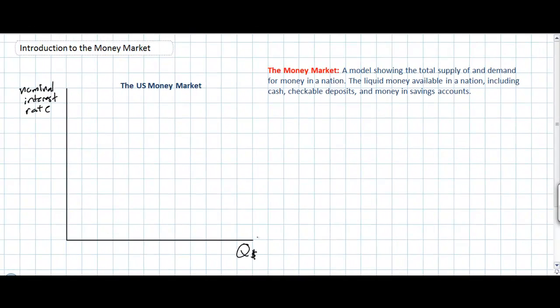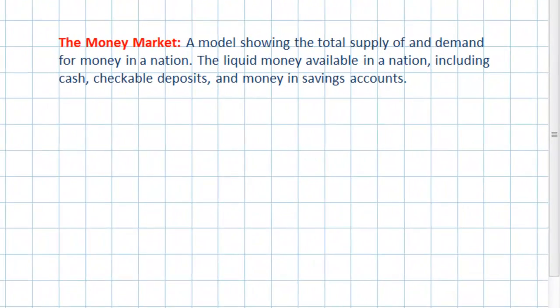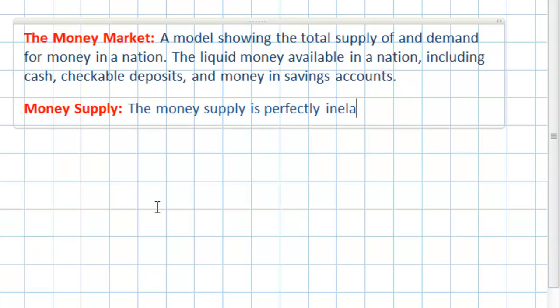What determines the supply of money in a nation's economy? This is determined by the nation's central bank. Money is printed by the United States Treasury, but the supply of money that makes it into circulation is not a function of the interest rate — rather, it is a function of US monetary policy. The money supply is perfectly inelastic and determined by central bank policy.